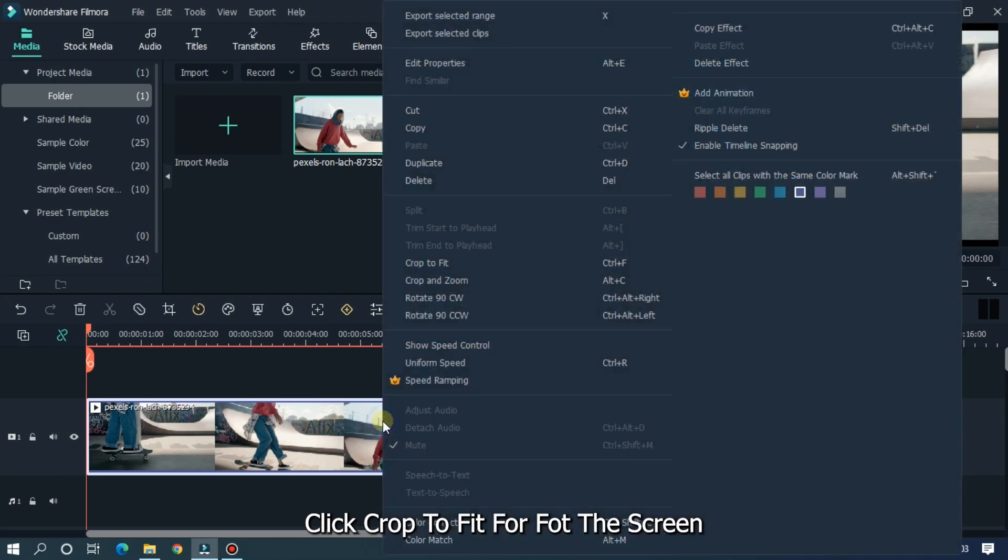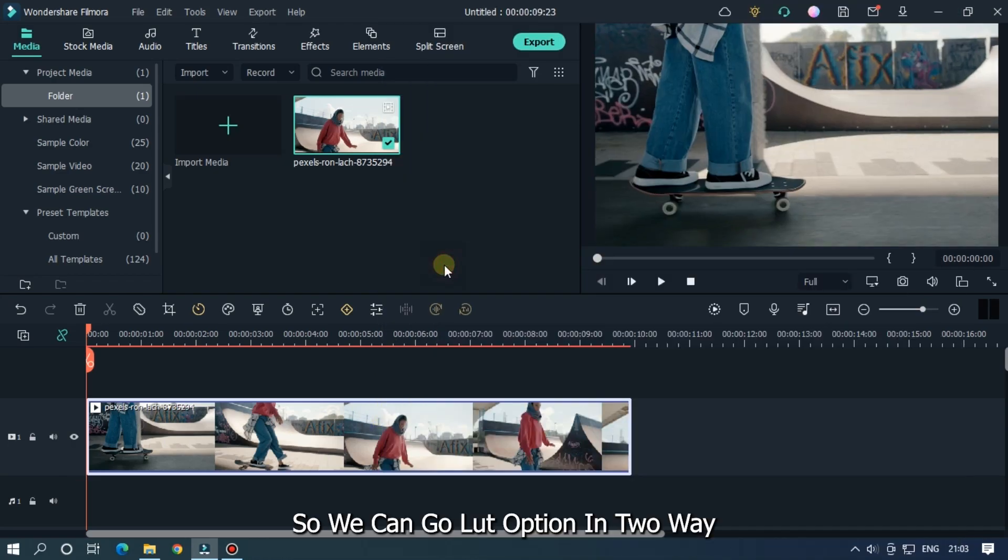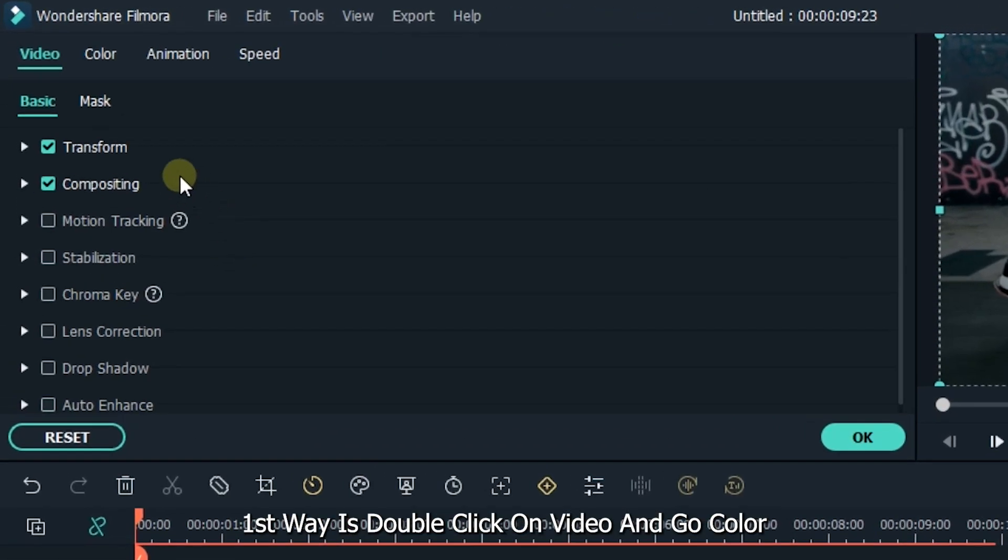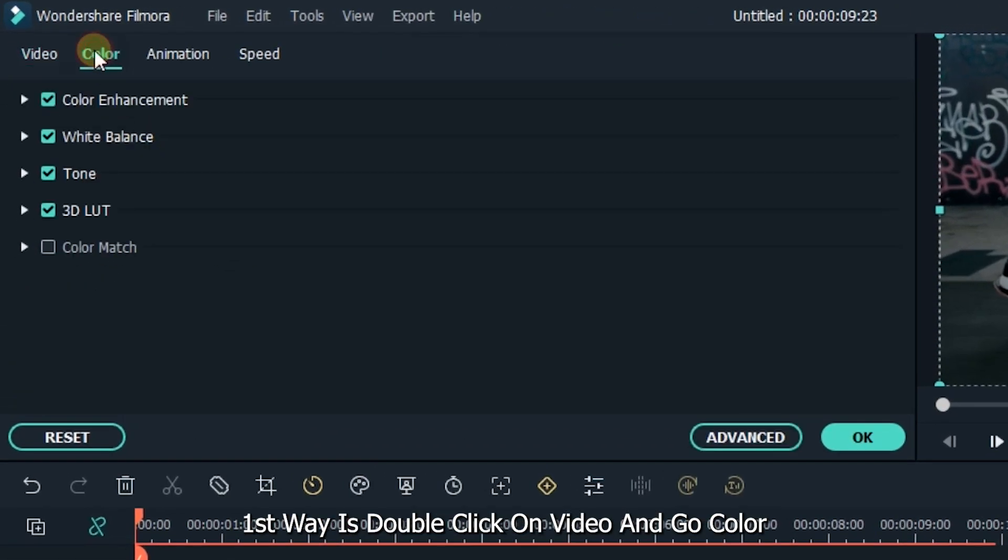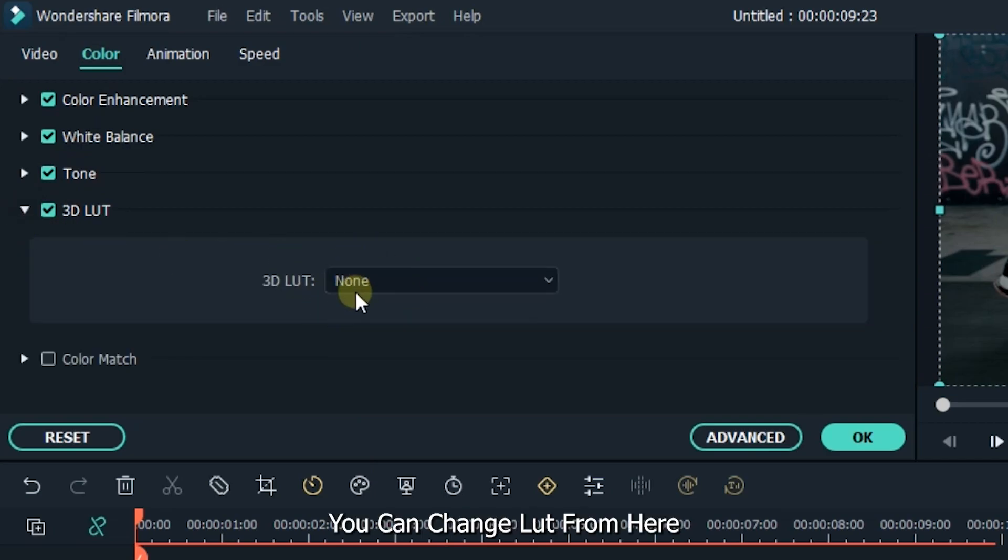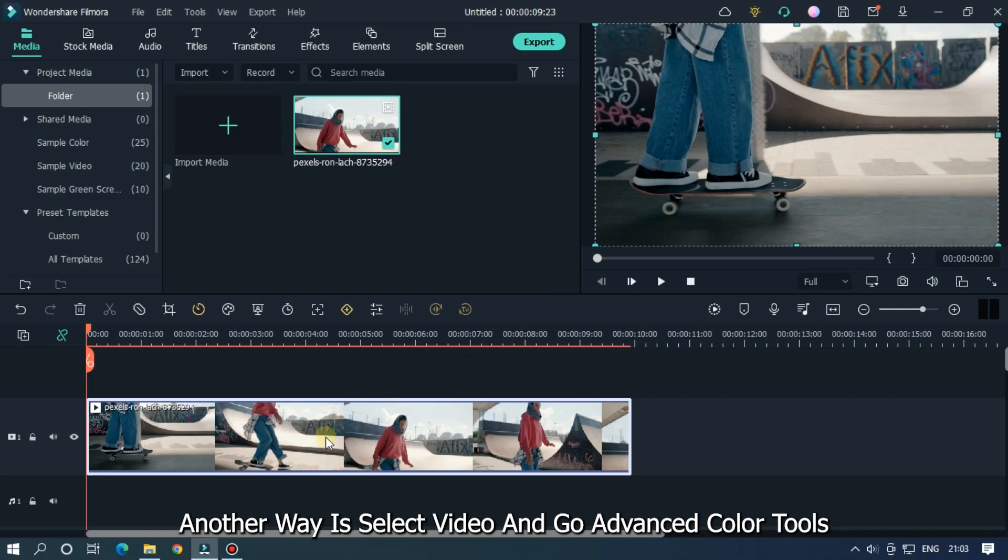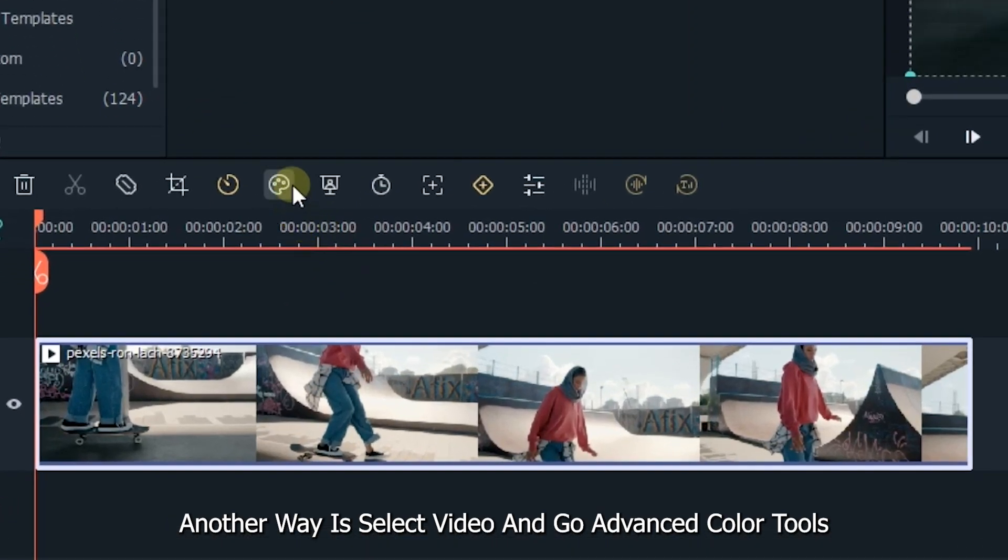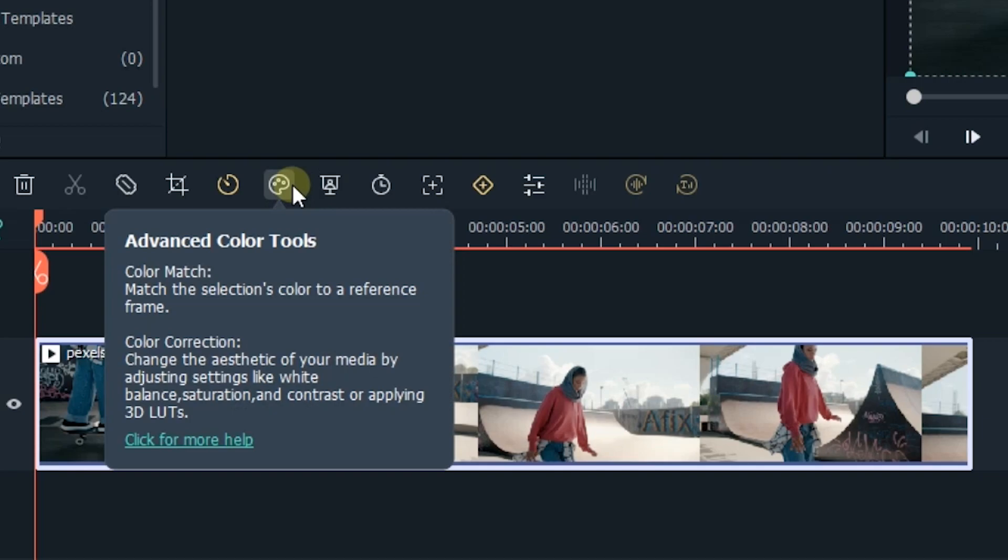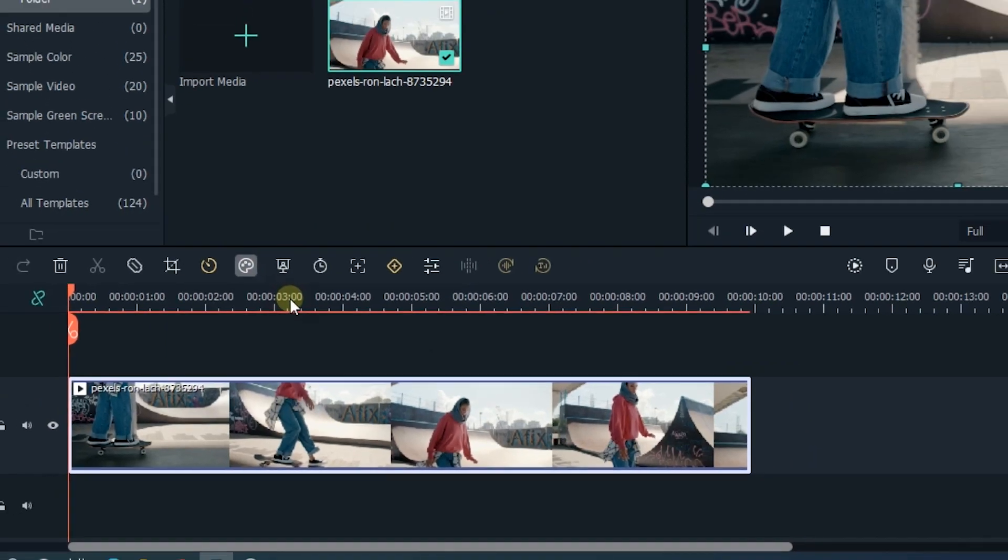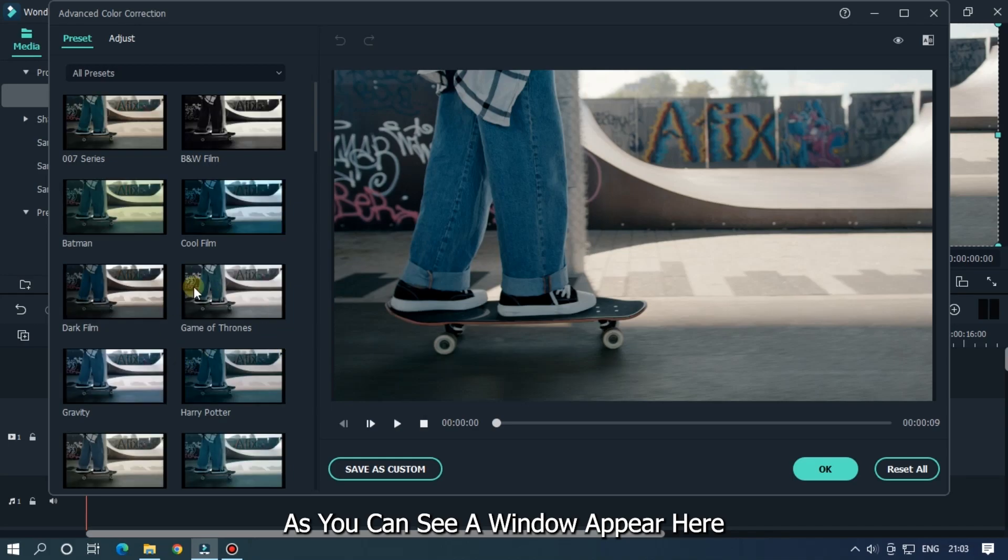So you can go to LUT option in two ways. First way is double click on video and go to color and go to 3D LUT, you can change LUT from here. Another way is select video and go to advanced color tools, then go to color correction. As you can see, a new window appears here.